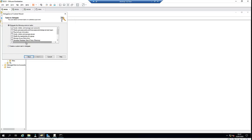What do we want this user to do? I want this user to be able to create, delete, and manage user accounts. They should be able to reset user passwords and force a password change at next logon. And they should be able to read all user information.